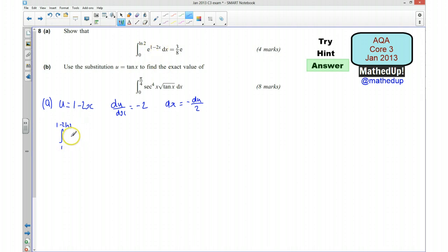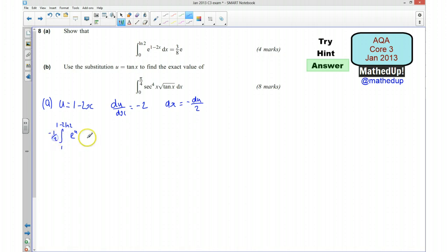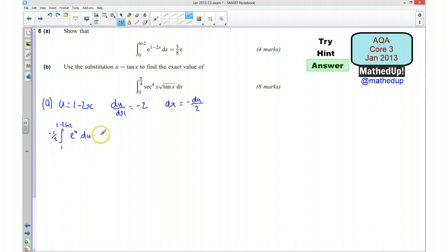This is now going to be e to the u — so I'm replacing the integrand with e to the u — and my dx I'm going to replace with negative du over 2. So I'm going to take negative one half outside of my integral and just have du inside. I can now integrate this, giving minus one half.